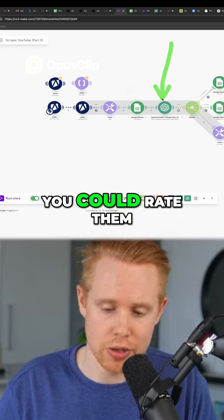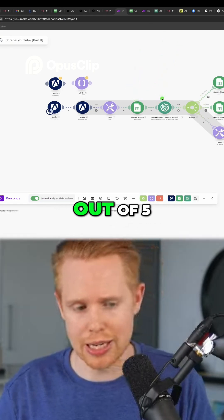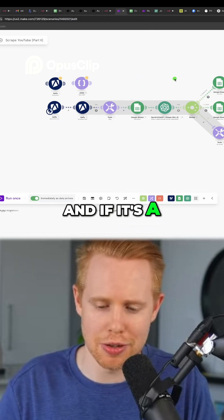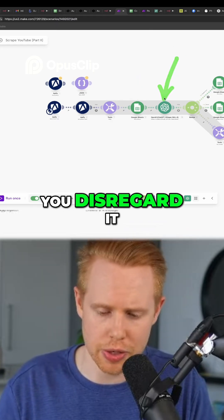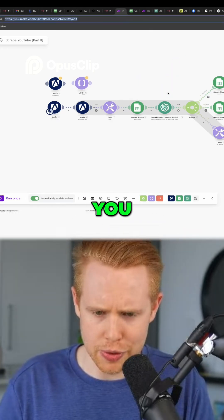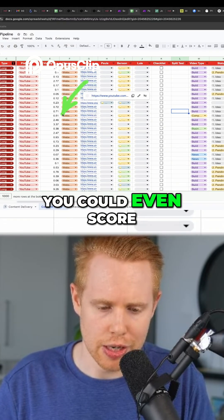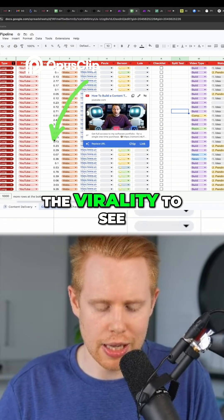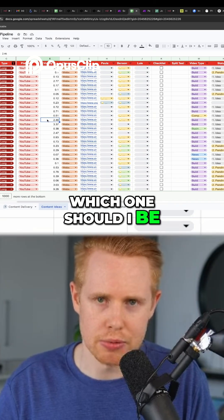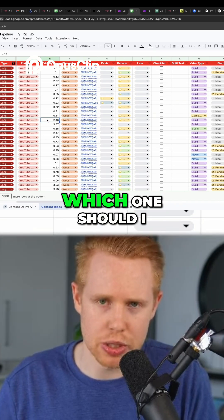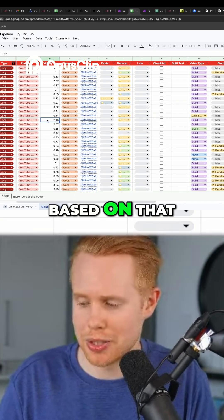You could rate them using ChatGPT, or score them — out of five, what would you rate this? If it's a one to three, you disregard it. If it's a four to five, you add it into your content library. You can even score the virality to see which one you should be drawing inspiration from, and then create content based on that.